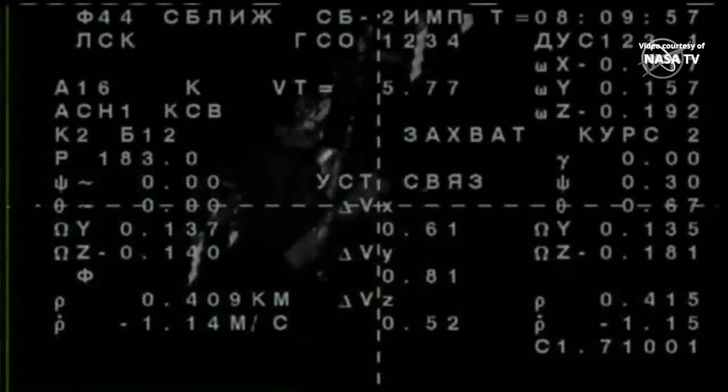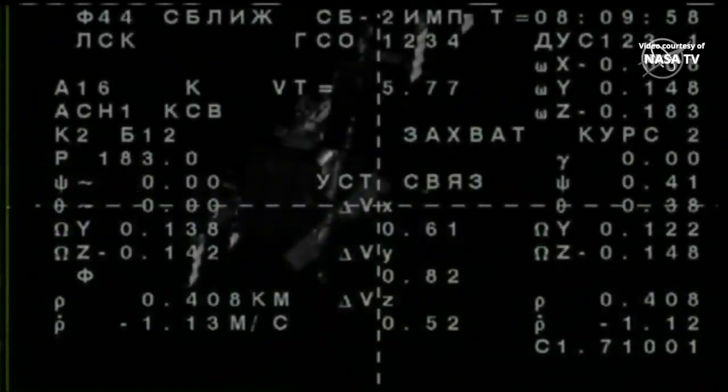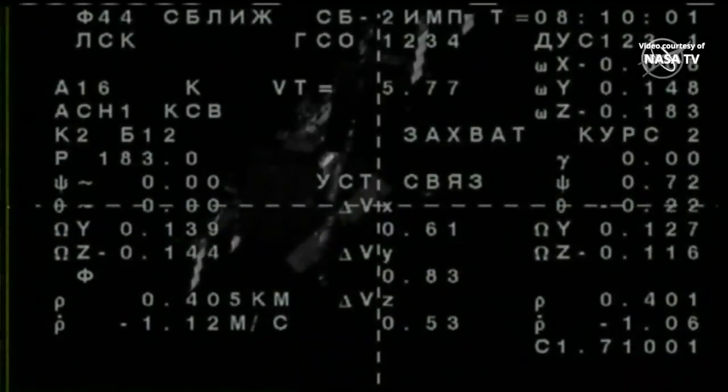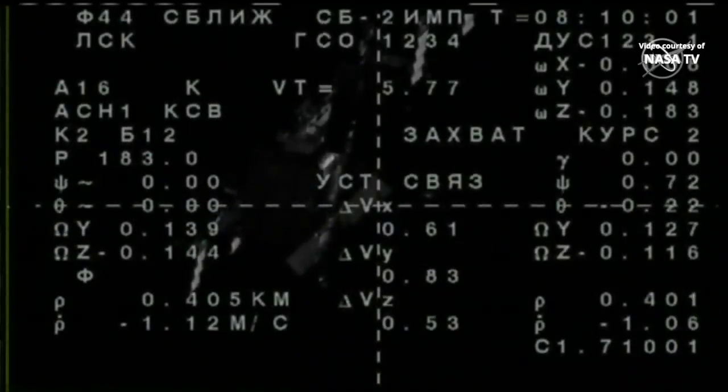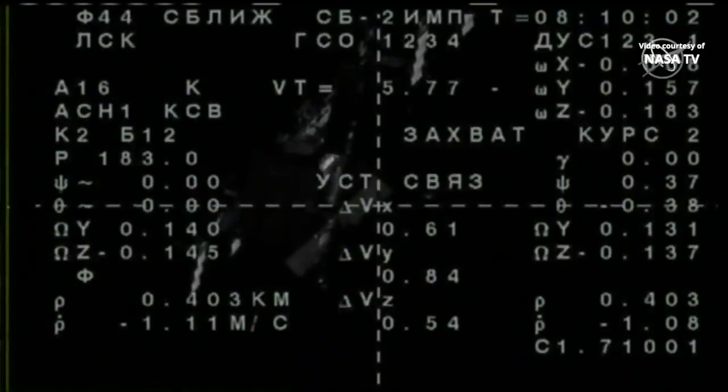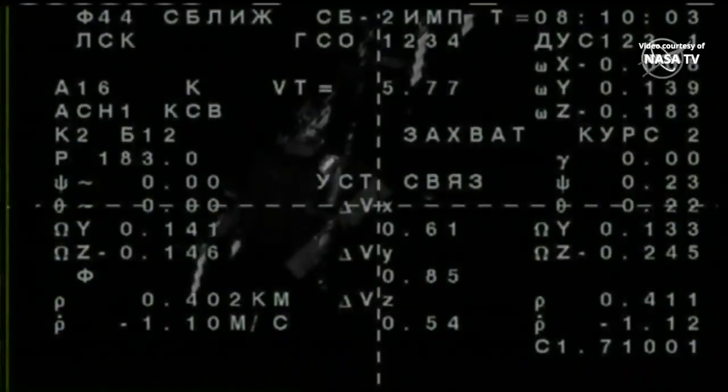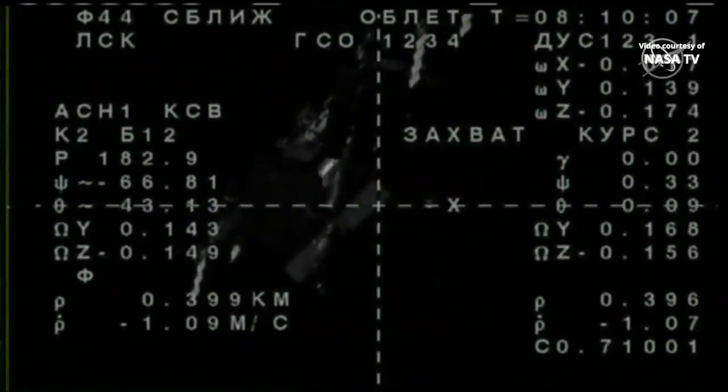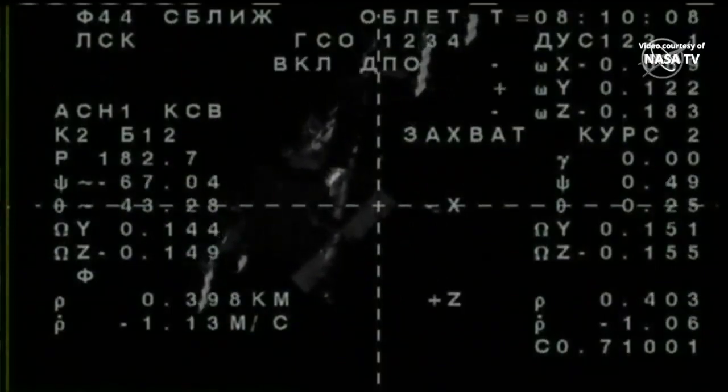Having just begun, this is an operation that will take just a few minutes with the range now about 400 meters between Soyuz and the station. The fly-around angle of 67.6 degrees to precisely align the forward docking port on the Soyuz with the Poisk module docking port.